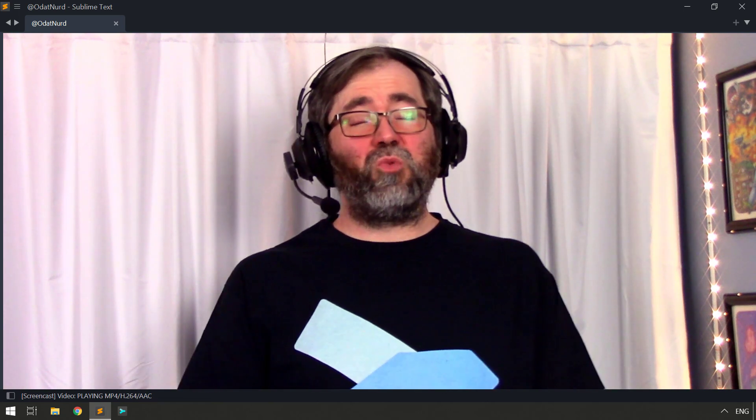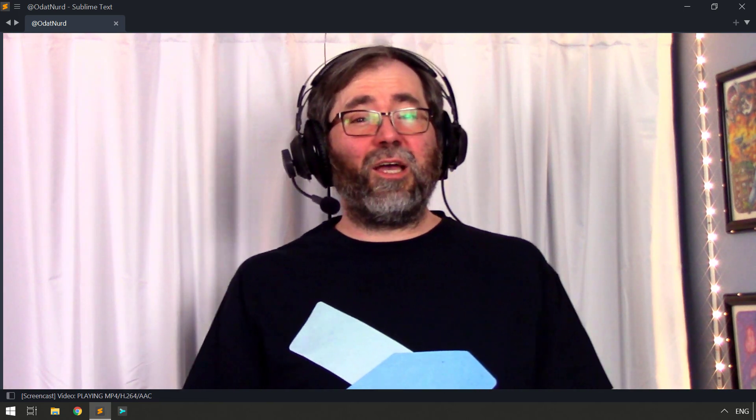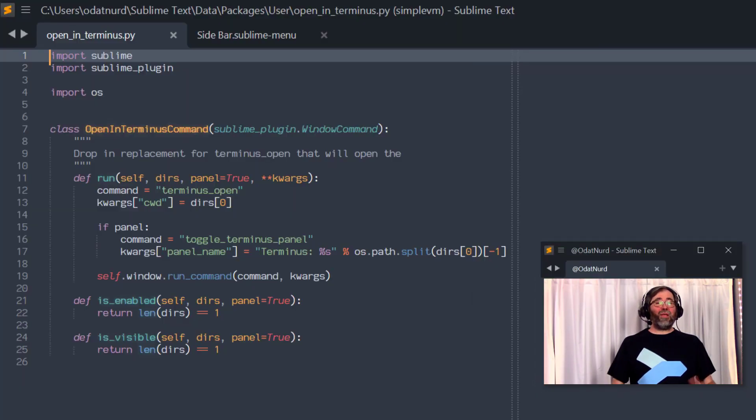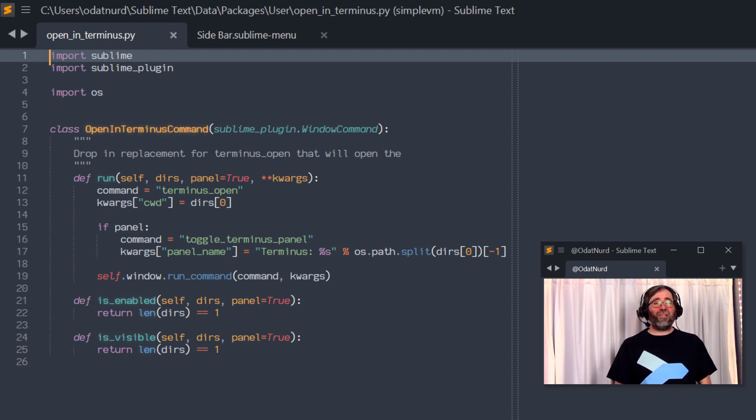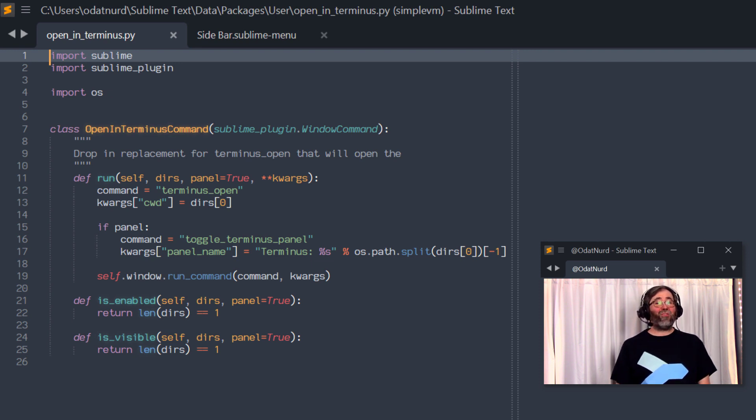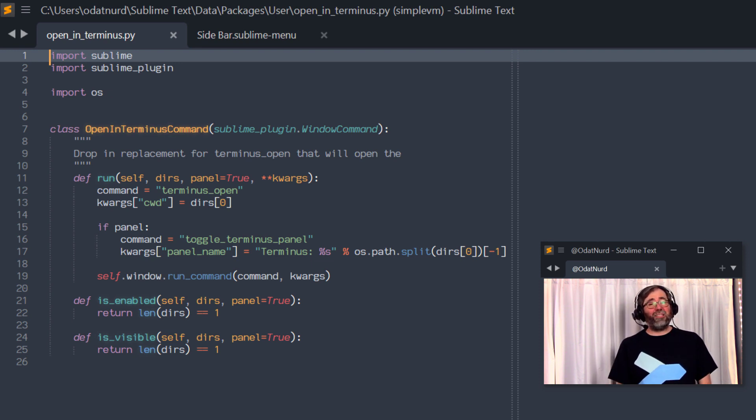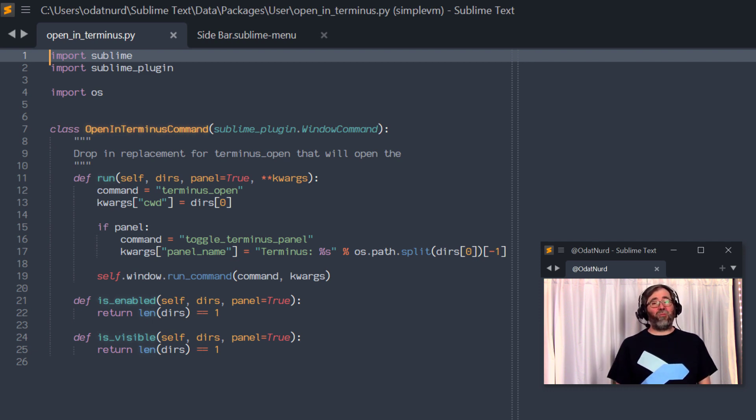However, we can take this one step further, because we could actually include an option in the sidebar menu to open a Terminus terminal there directly. And to do that, we need a little bit of a plug-in, such as the sample plug-in that is available right here. And this is something that is a drop-in replacement for the Terminus commands that you may be familiar with already, except that the location where the terminal opens is given in a slightly different sidebar-centric way. And it will open the terminal in either a panel or a tab, depending on the arguments that you provide.